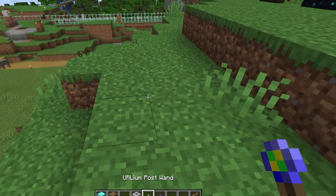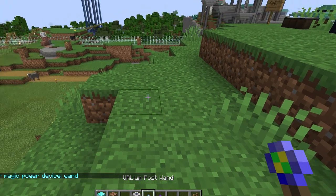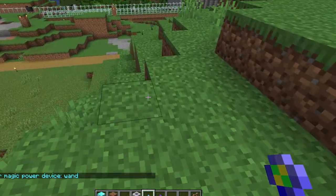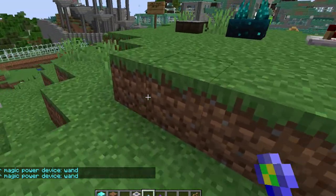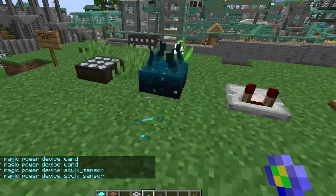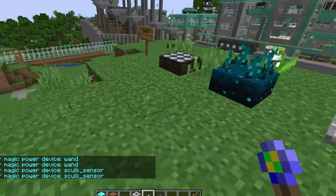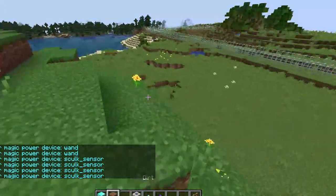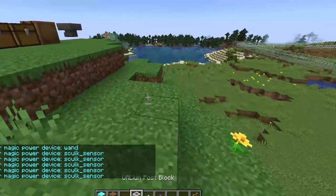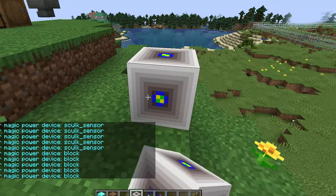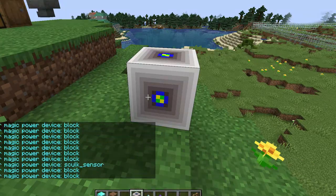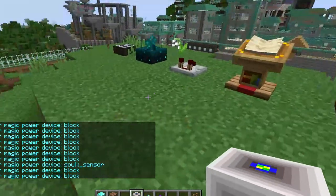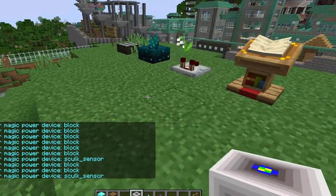So we have a post wand, and there I have Golang super magic power, and there's the skulk sensor triggering skulk sensor and block in real time.